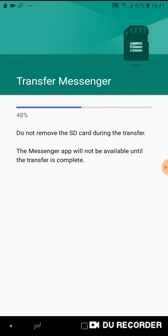As you can see, Messenger is transferring to SD memory card. OK. All that you have to do now is to wait until Messenger finishes transferring to SD card and your job is finished.